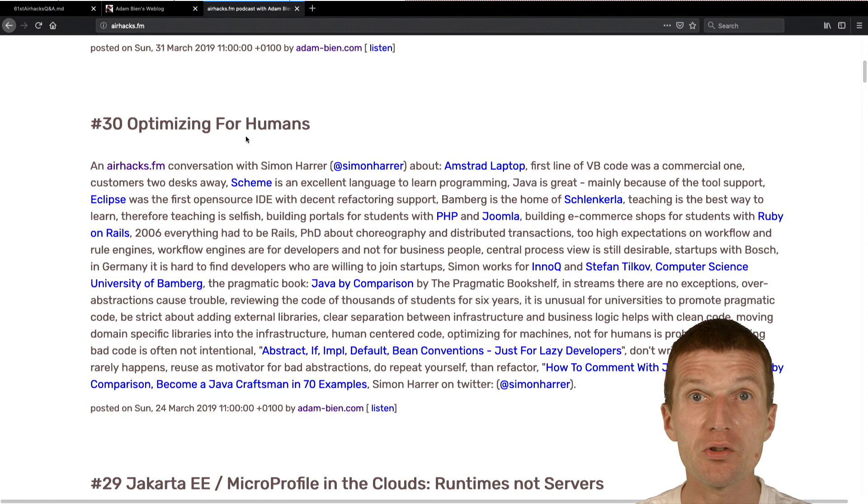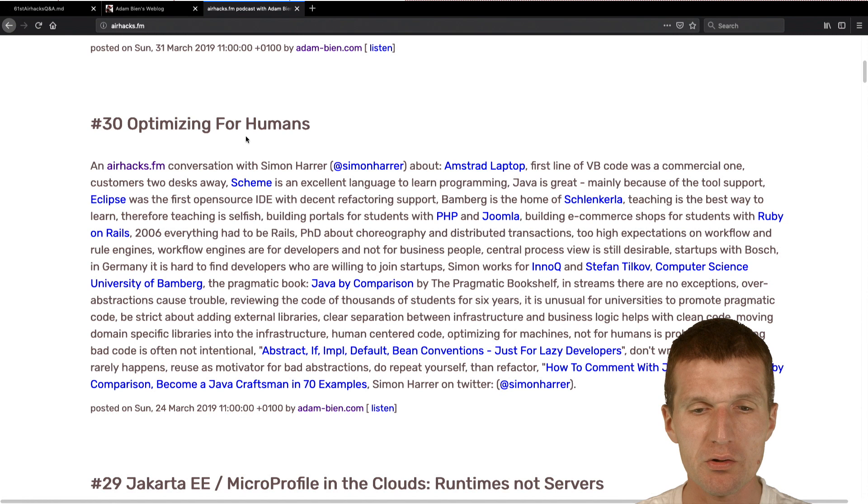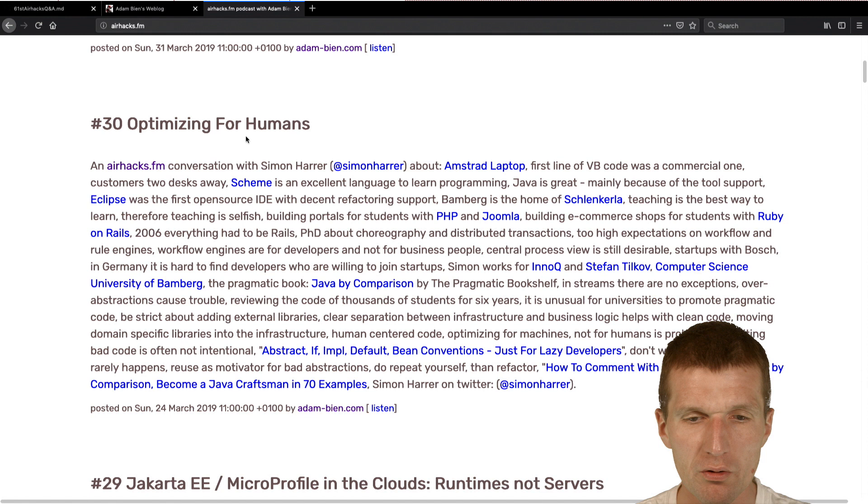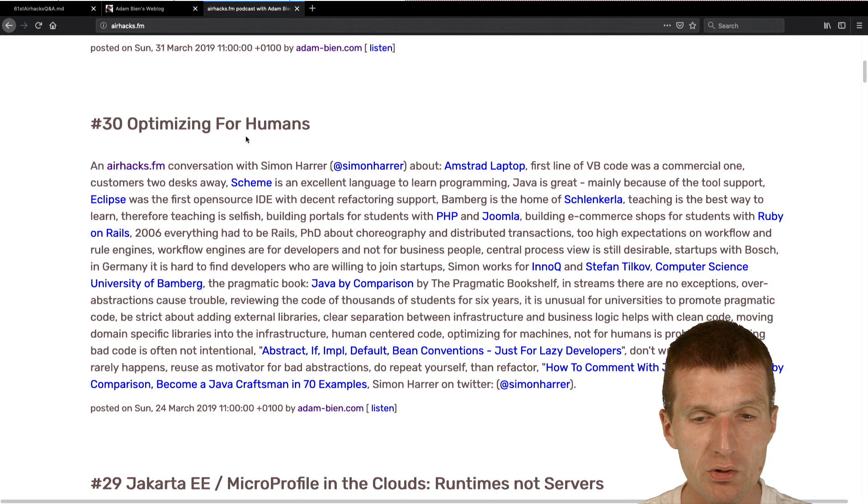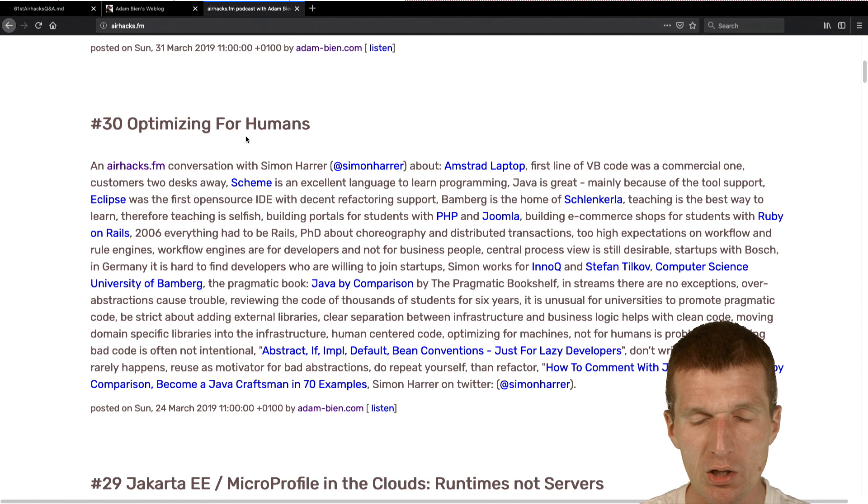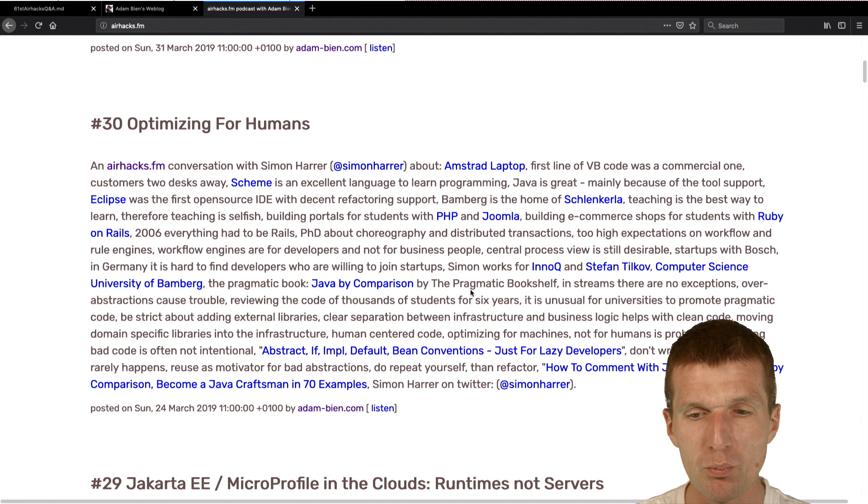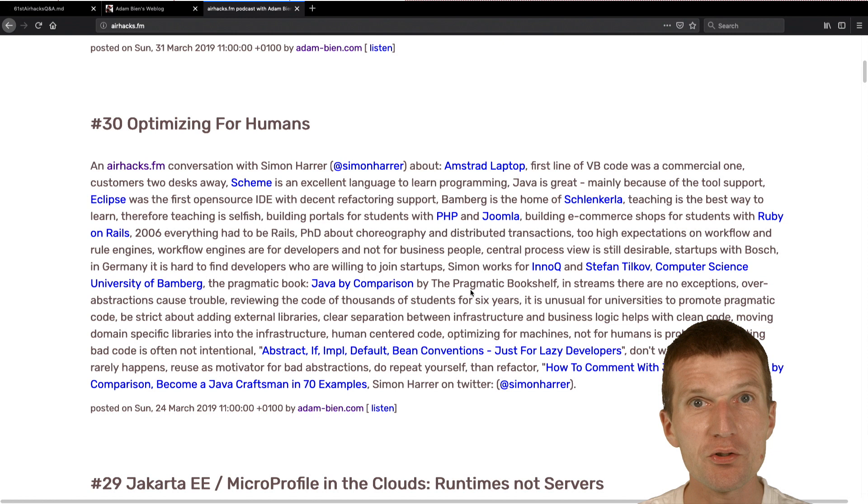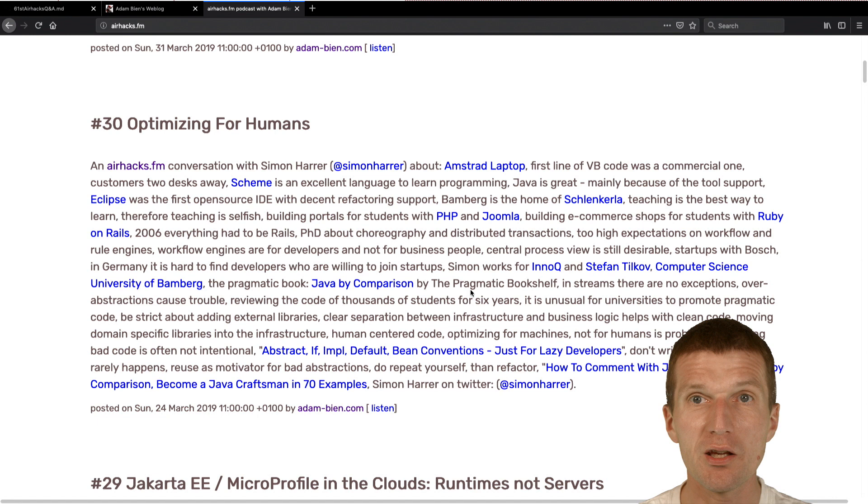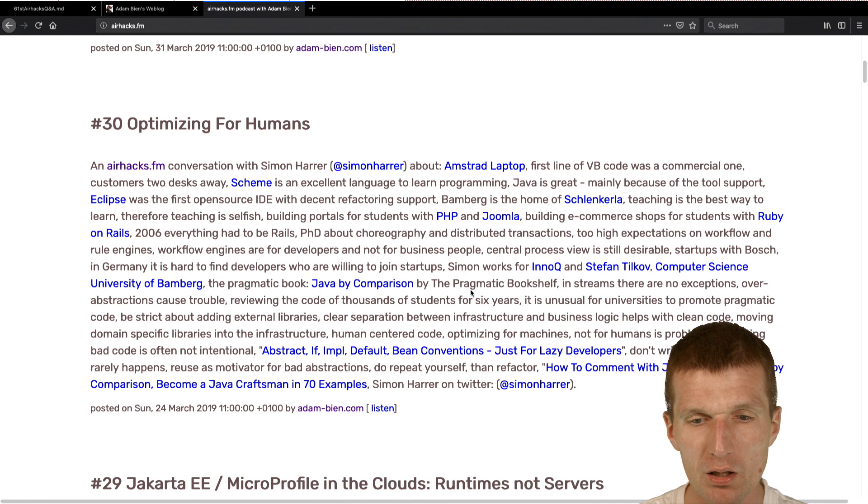He wrote a book, Java by Comparison. And the book is great. This is from Pragmatic Programmer's book. And the amazing story is, Simon is a teacher at the University of Bamberg, or a professor at the University of Bamberg. And what he did, he had Java courses for students. And in the course of several years, he had to review lots of home assignments. And then he wrote the book, Java by Comparison, with Pragmatic Bookshelf. And I read the book because he asked me about that. And I share a lot of ideas from the book. I think there were from 70 examples. I was just two, which I was not entirely happy with.